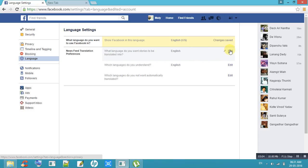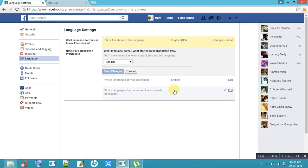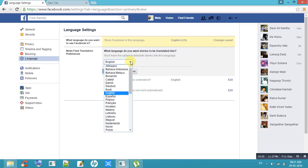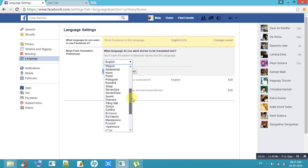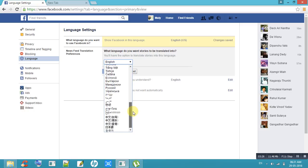If you want to change only the newsfeed translation from English to any language, we can change that by using this option. We can choose any language from this — choose all languages.